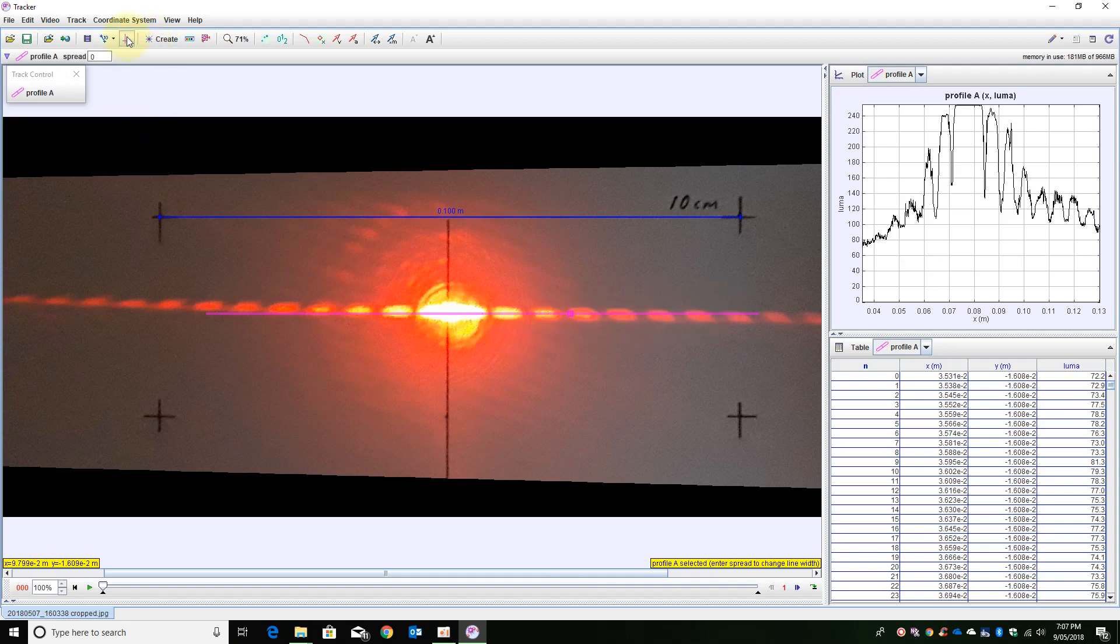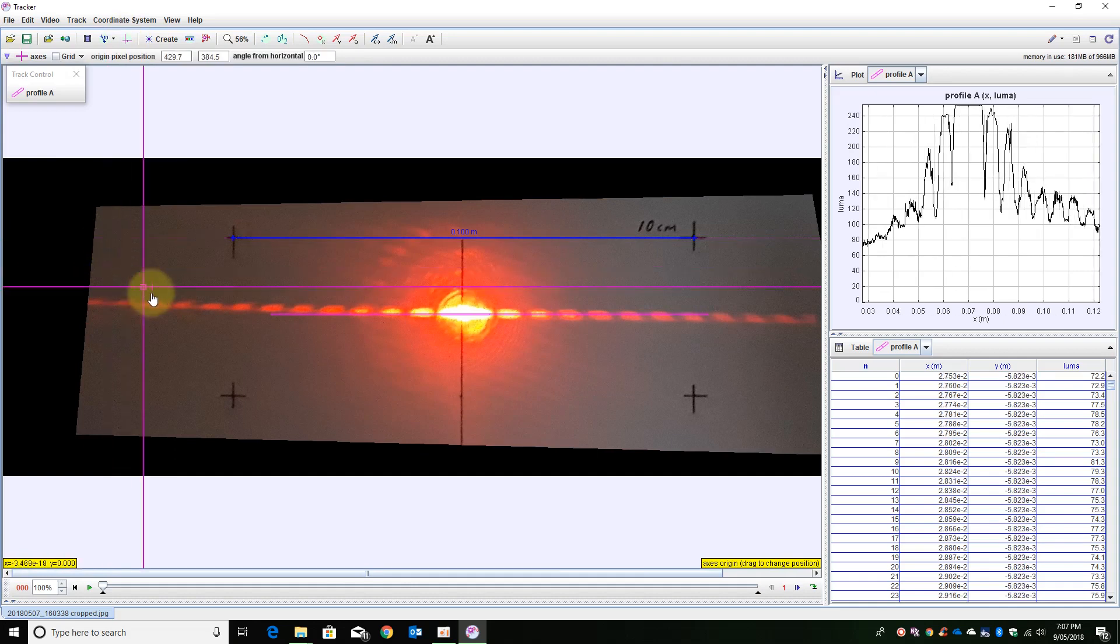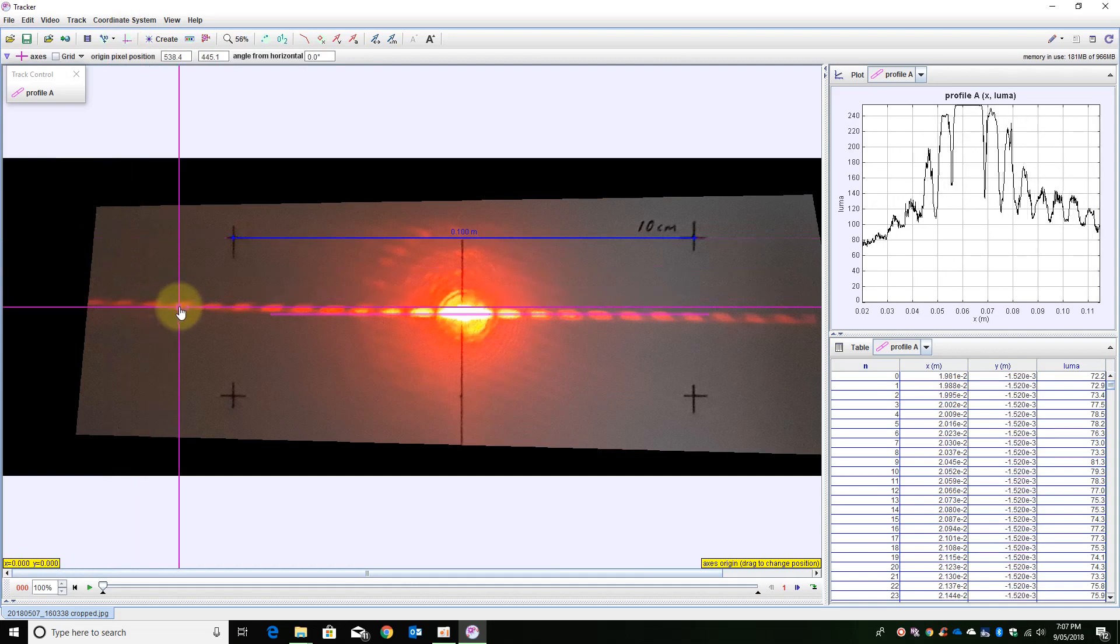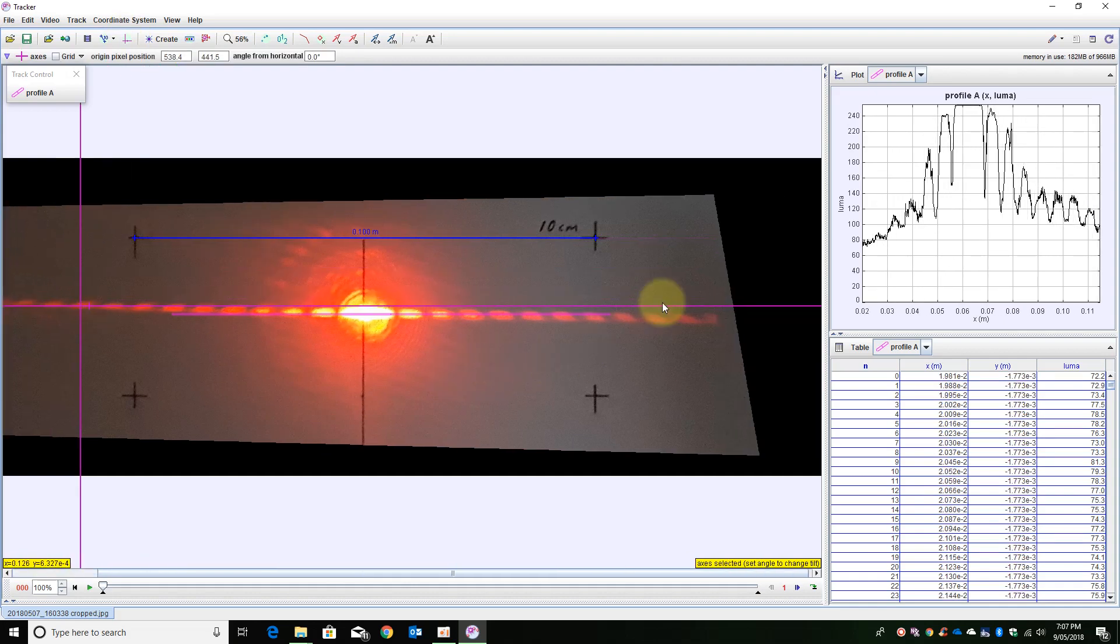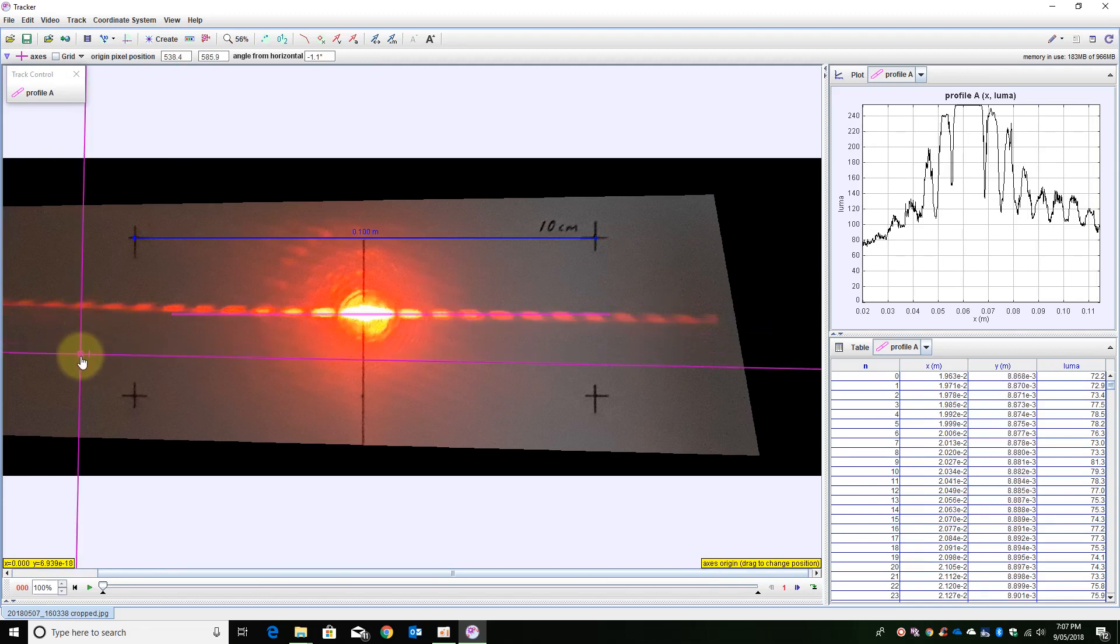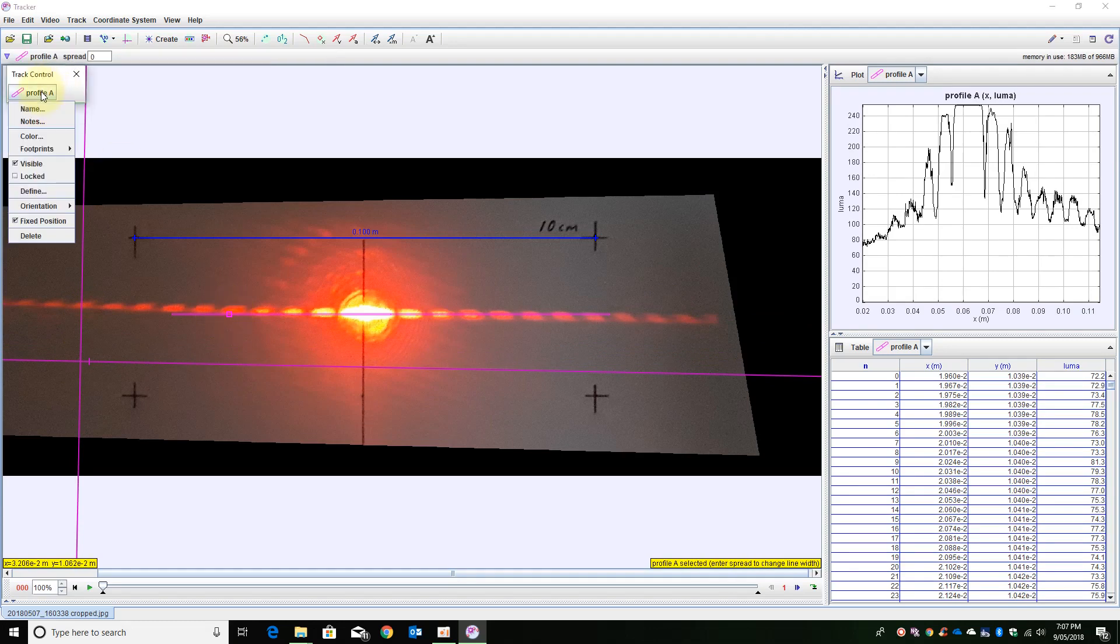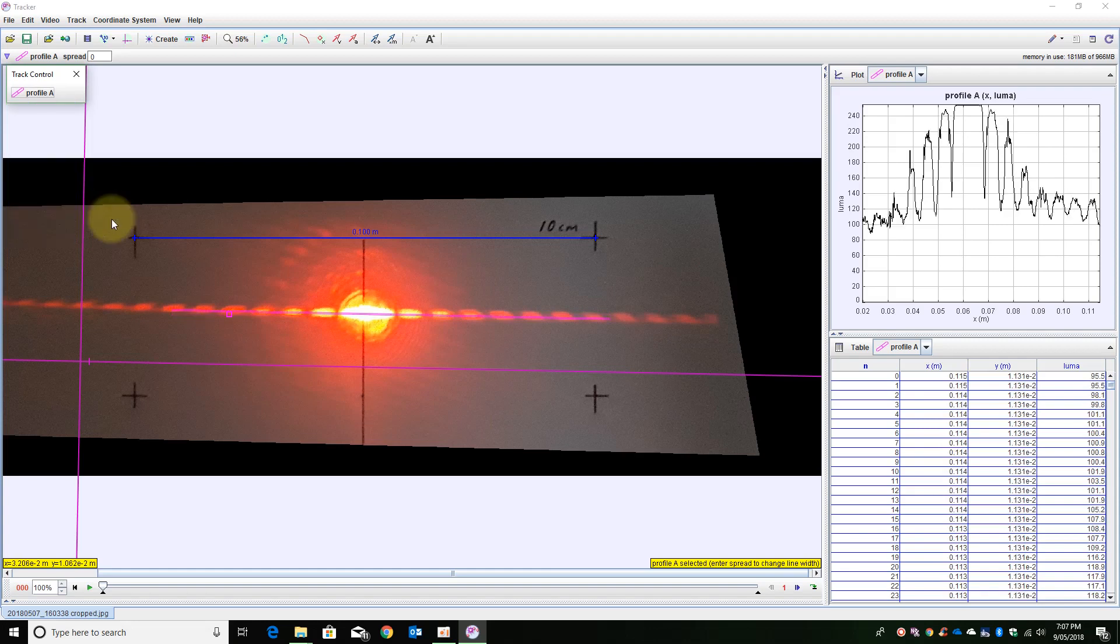So to fix that I am going to add in my axis. I am going to position my axis and line it up with the diffraction pattern generated. To my profile I will then get it to align not horizontally but along the x axis and as you can see it is now going through the pattern.